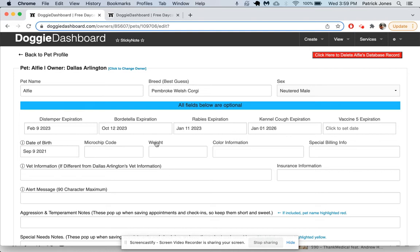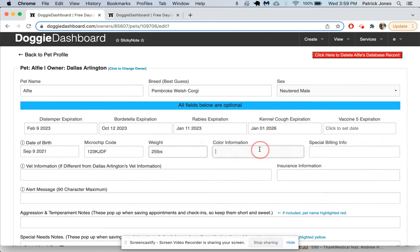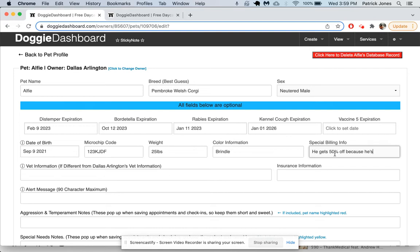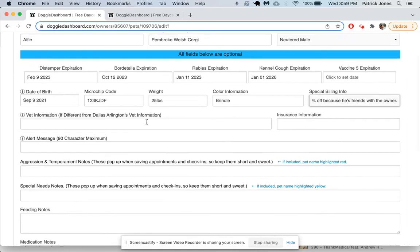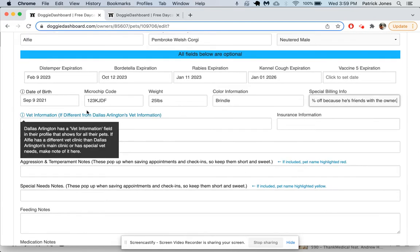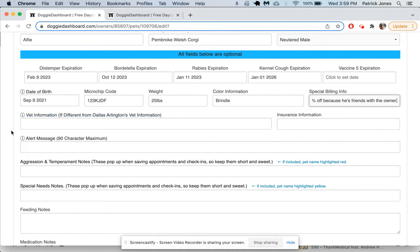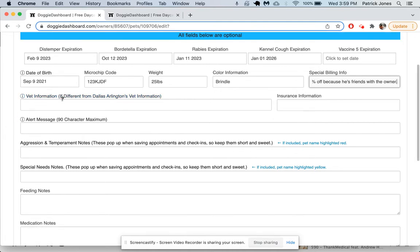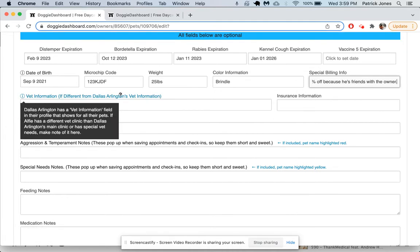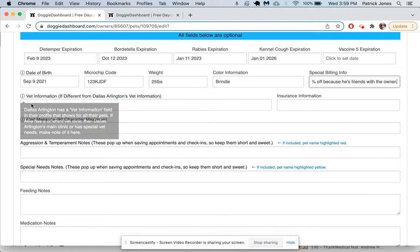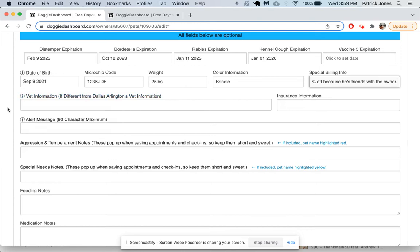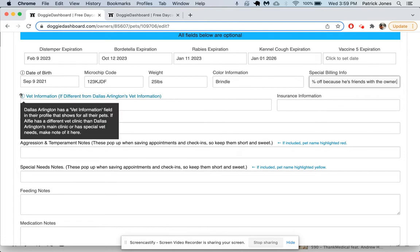You can add a microchip here, weight information. Let's just make a fake microchip. The weight, he weighs 25 pounds. Color, he's brindle. Special billing info—this is something you could say like he gets 50% off because he's friends with the owner, something like that. If you have any vet information, you can put that there. Dallas Arrington has vet information saved in his profile. This is only if the pet has special vet information.